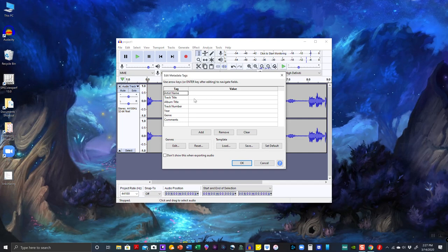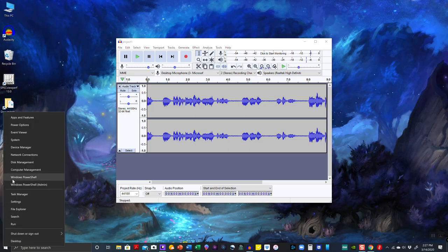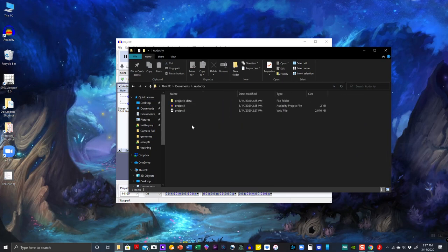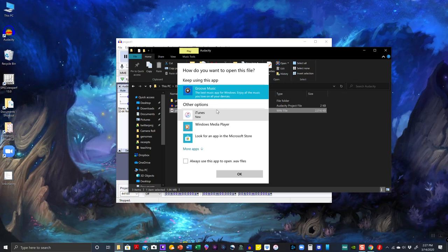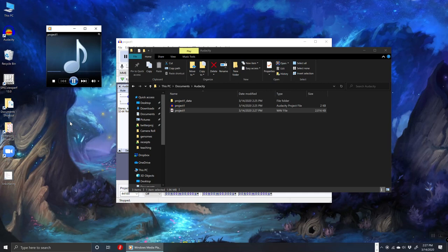You can put in metadata like artist name or any information you want — you can see this was originally set up as music software. You don't really have to worry about any of that, just click OK. I'll find it in my Documents folder — there's my WAV file. It gives me options to open it like iTunes or Windows Media Player. Let's open it in Windows Media Player.